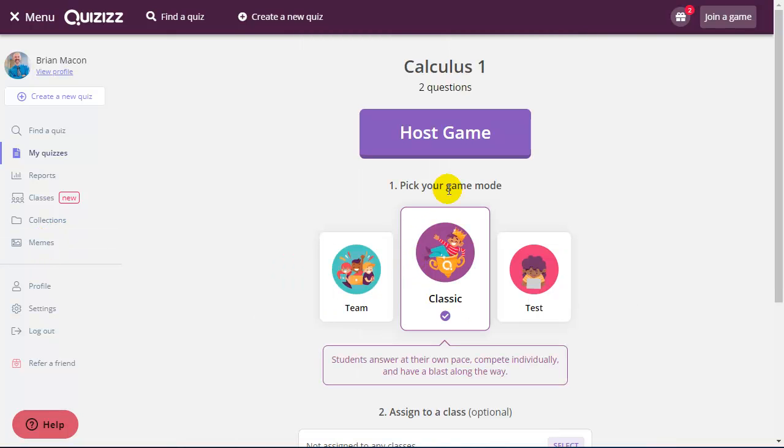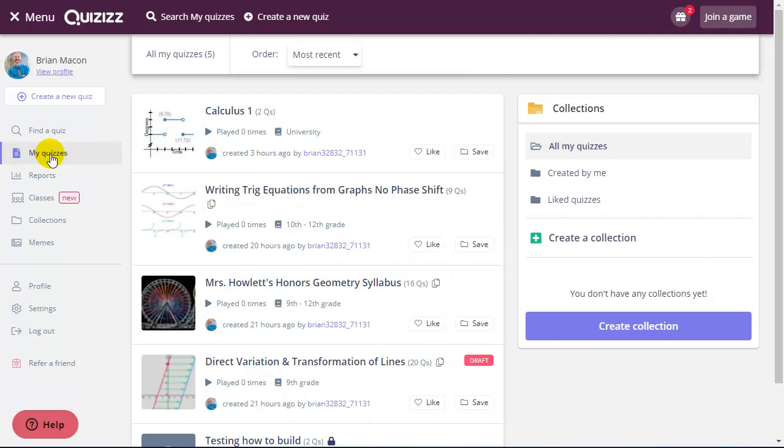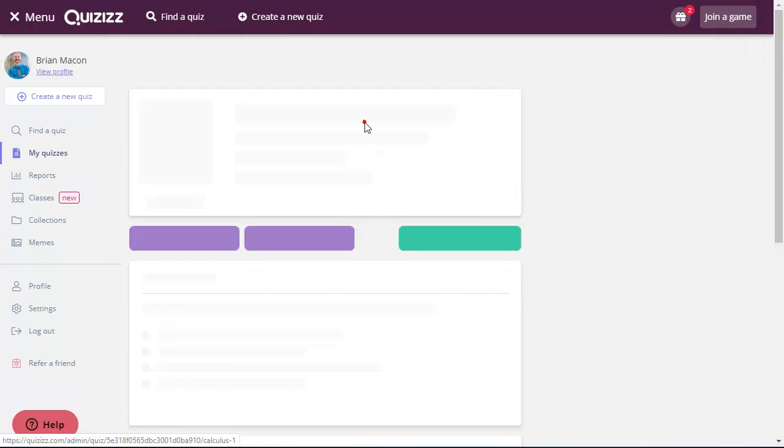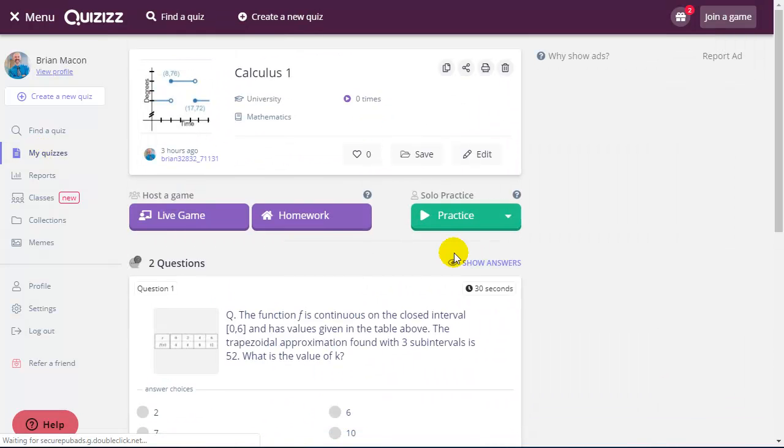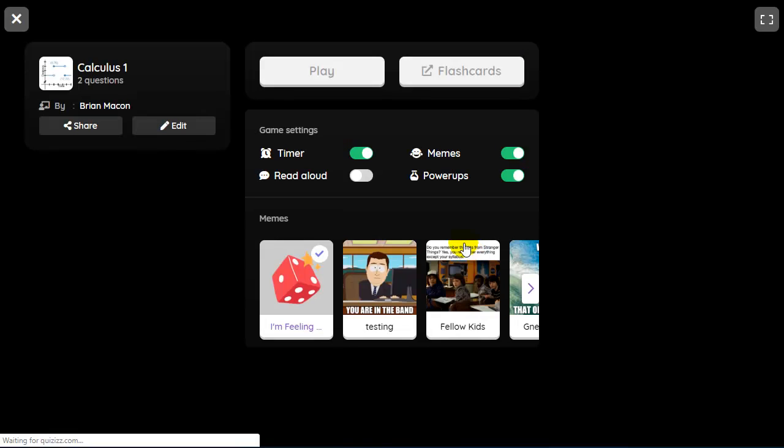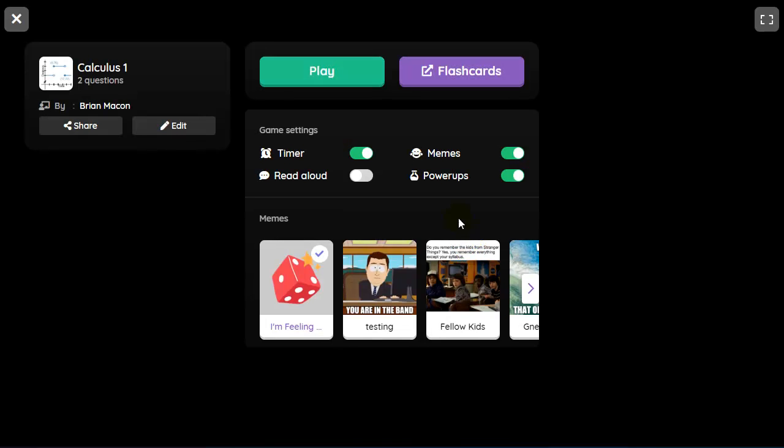Because I don't have students where I can host this game as a live game, I'm going to go back to My Quizzes, click on this quiz and show you the practice mode and what this looks like for students.